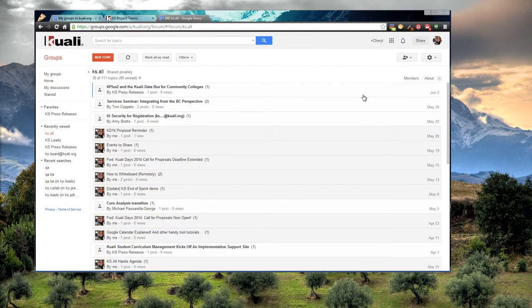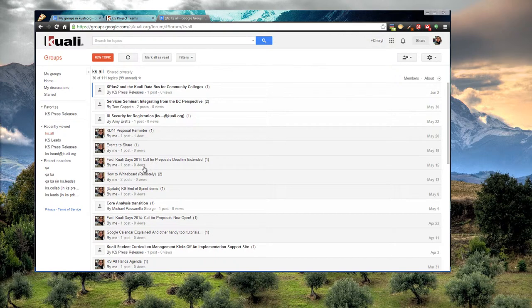So if you were to look at KISS on Google Groups, you can see all the different email threads that have gone through. It's kind of like a forum. You can post a new topic.